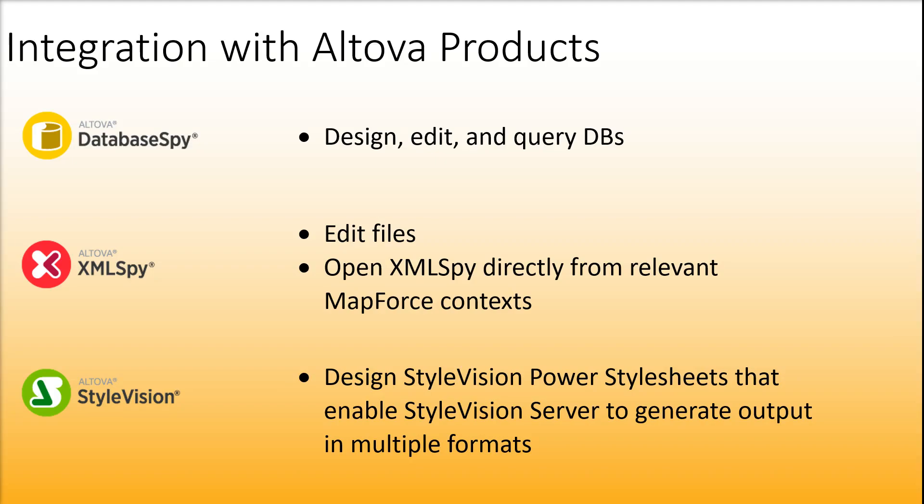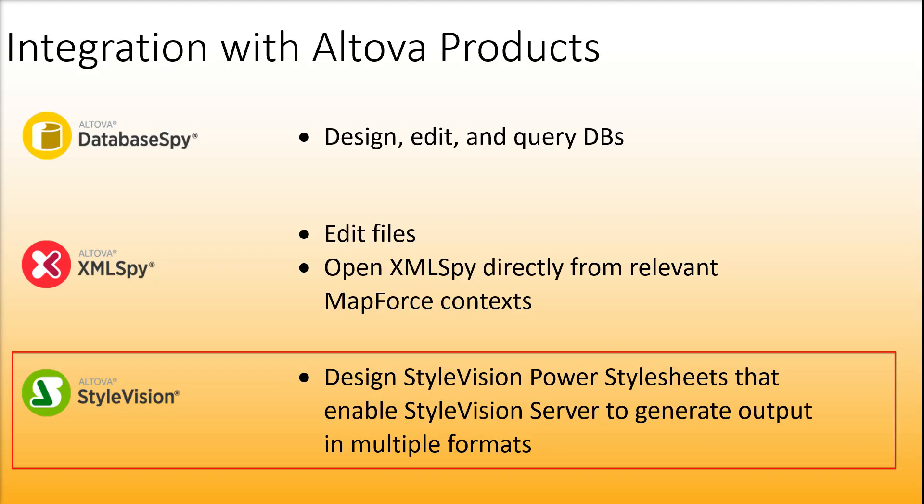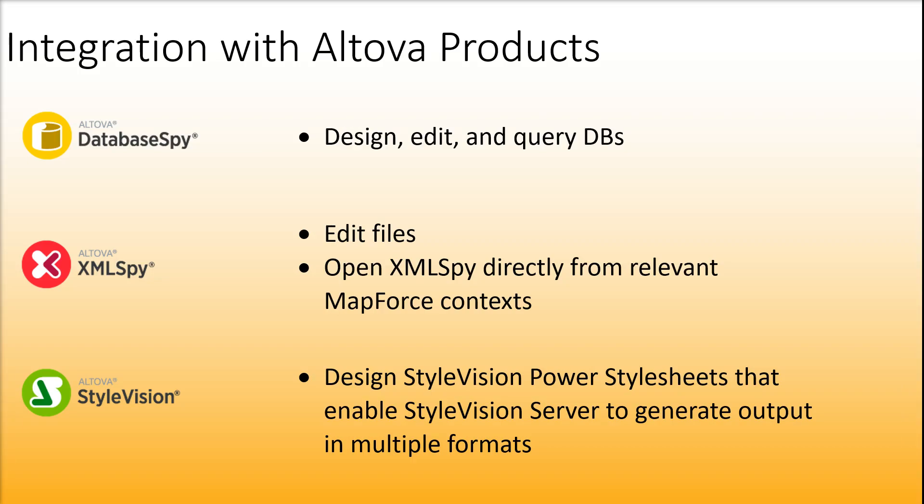You can also use StyleVision to design StyleVision Power Style Sheets that enable StyleVision Server to generate output in multiple formats.